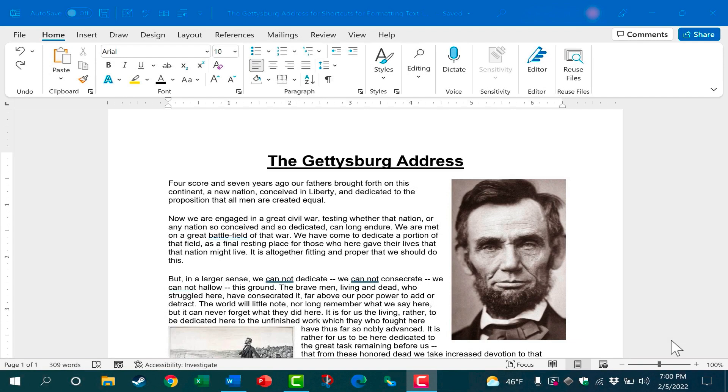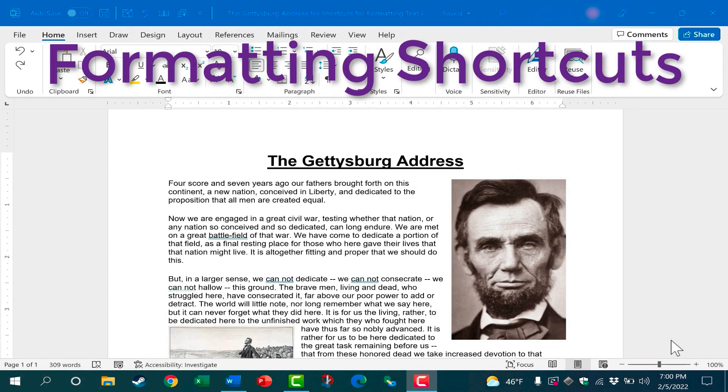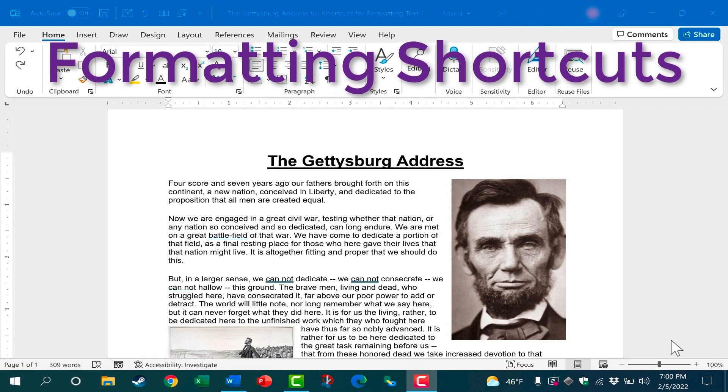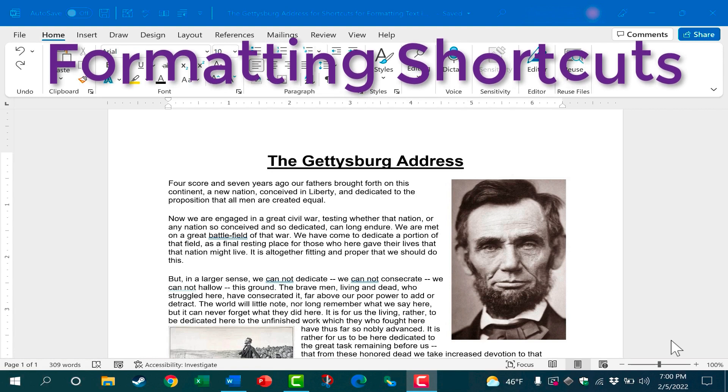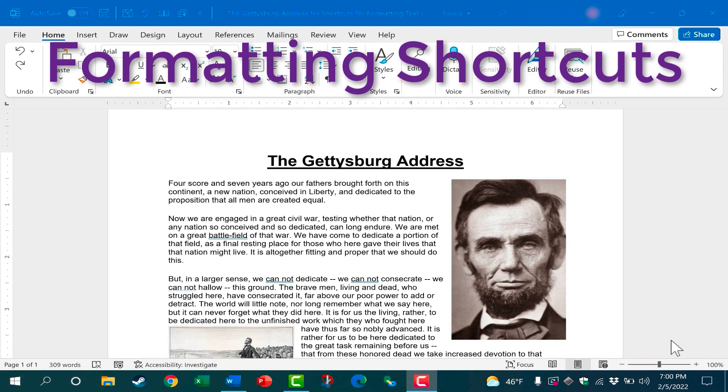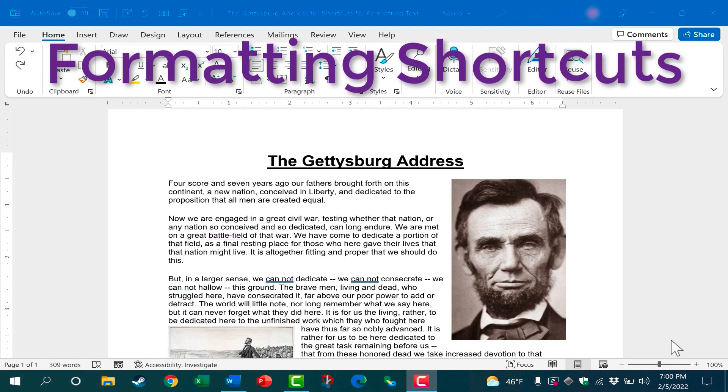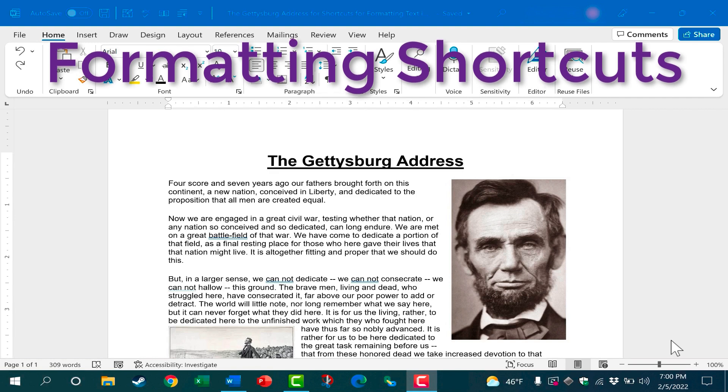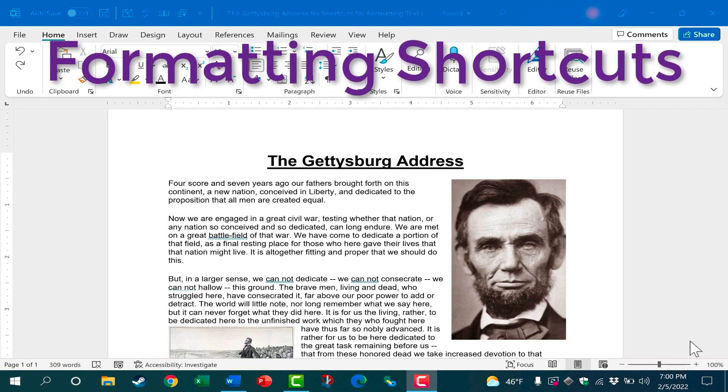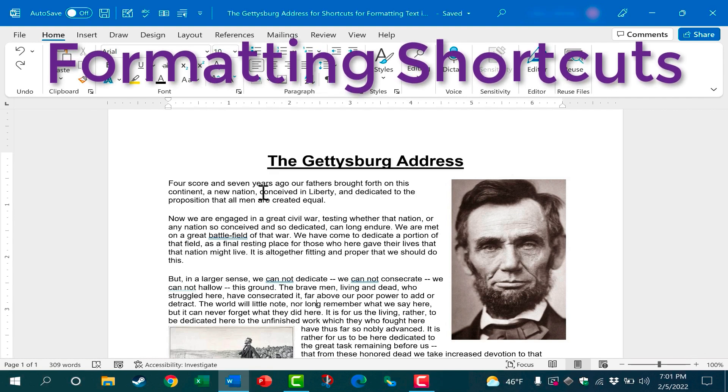In this video I want to show you the most important formatting keyboard shortcuts to help you quickly and effectively format your text when working in Microsoft Word.